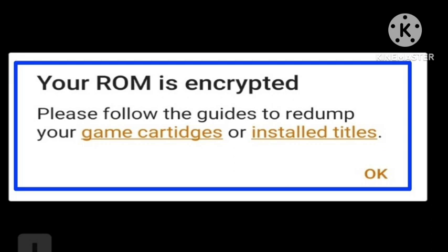So if you want to fix this problem, buy the original ROM and then try to use Citra — your decrypted 3DS ROM will run. In this way you can fix this problem. Hope you like this video and subscribe to our channel.